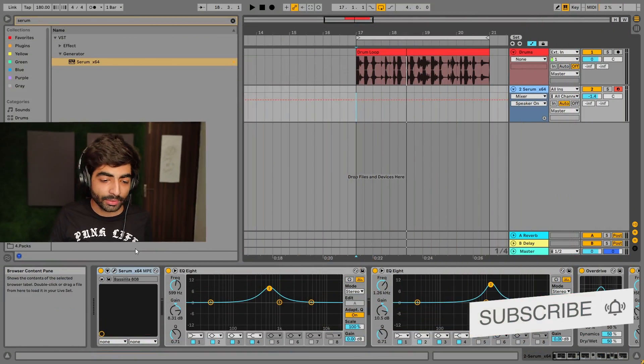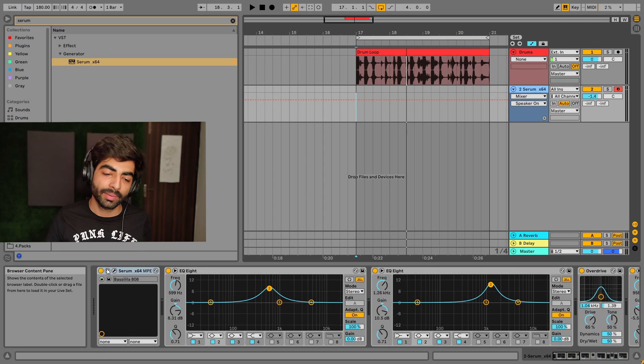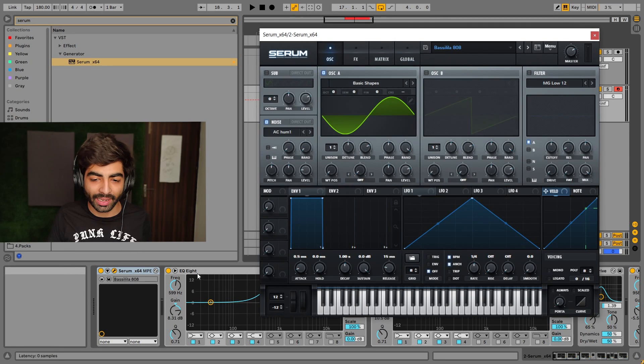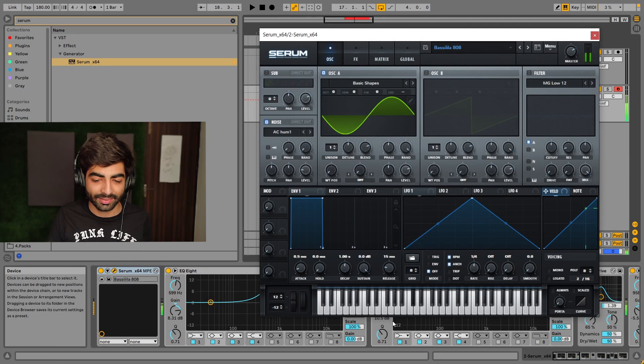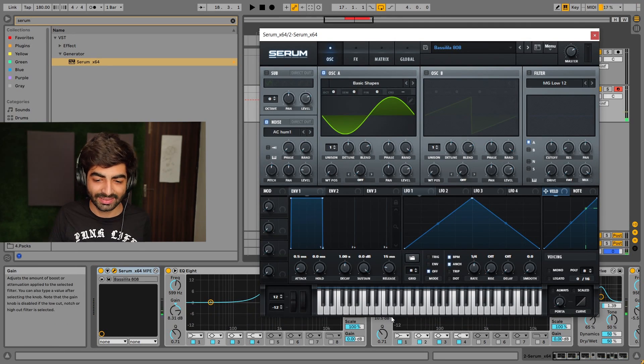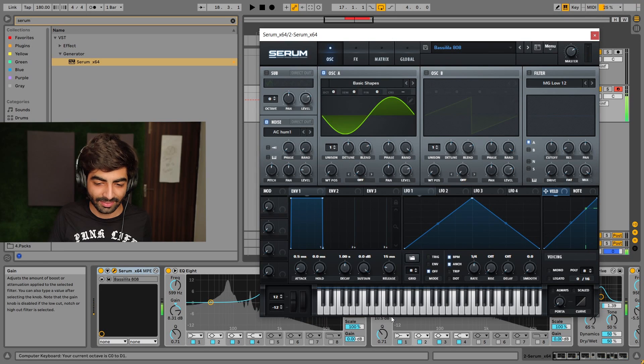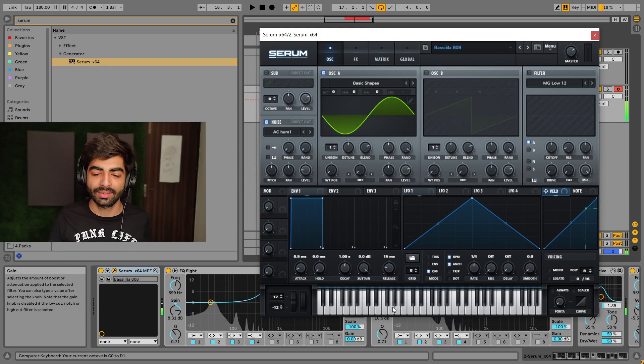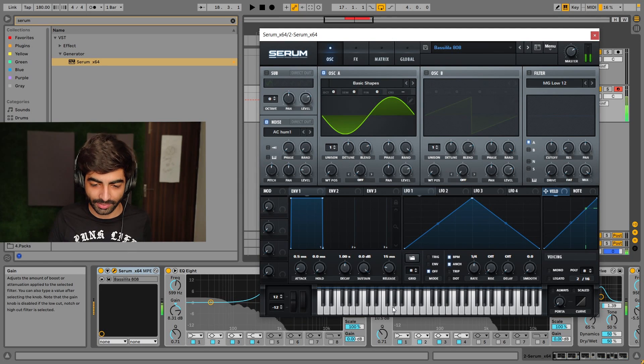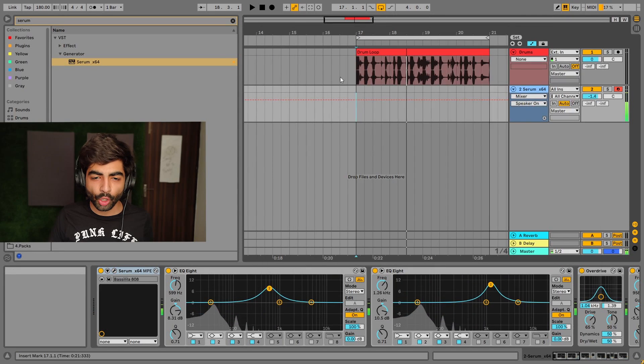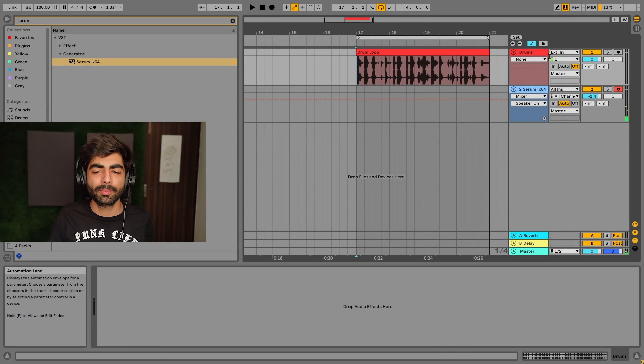I made an 808 last time and it's this one. It sounds really fun. Now I'll put it in a lower octave and I've made a basic drum pattern.